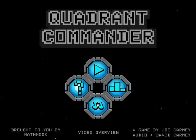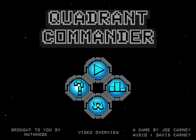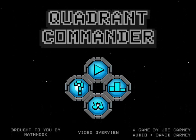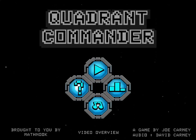Find it by either searching for MathNook or Quadrant Commander and it should show up. If you can't find it, you can always go to the game page and click on the Get It on Google Play button at the bottom of the screen, and it will take you to our store. It is free to play and it will play well on tablets and phones.